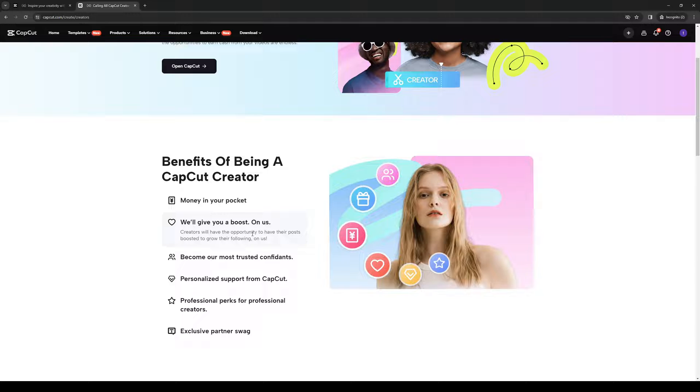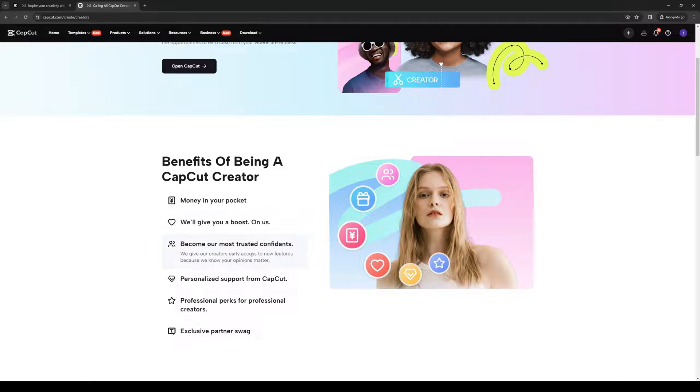And we'll give you a boost on us. So they'll actually help kickstart your career or your channel, I should say, over at CapCut if they really like your stuff. Also, they give their creators early access to newer features as they're creating new AI applications and features to their platform every day.